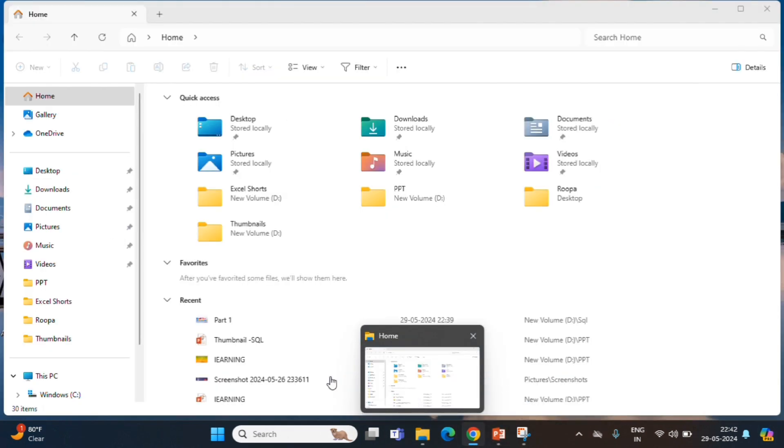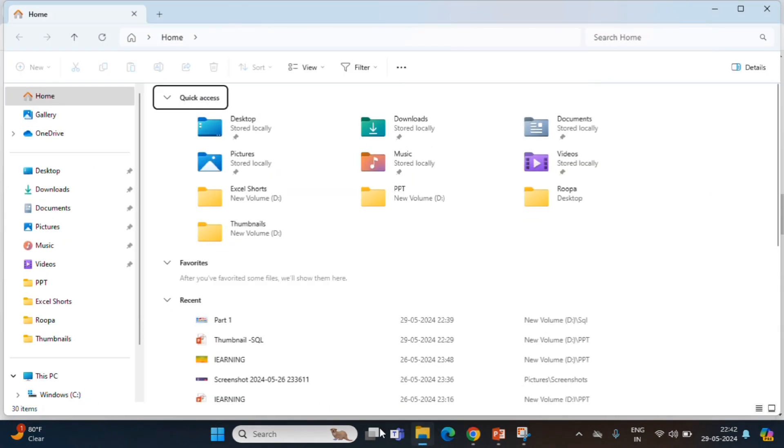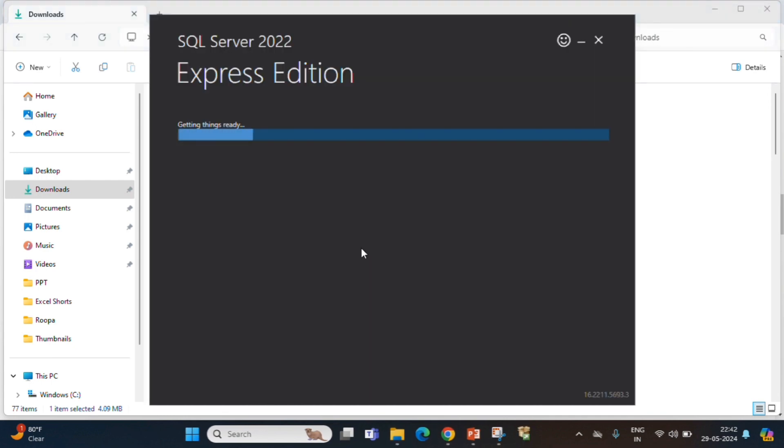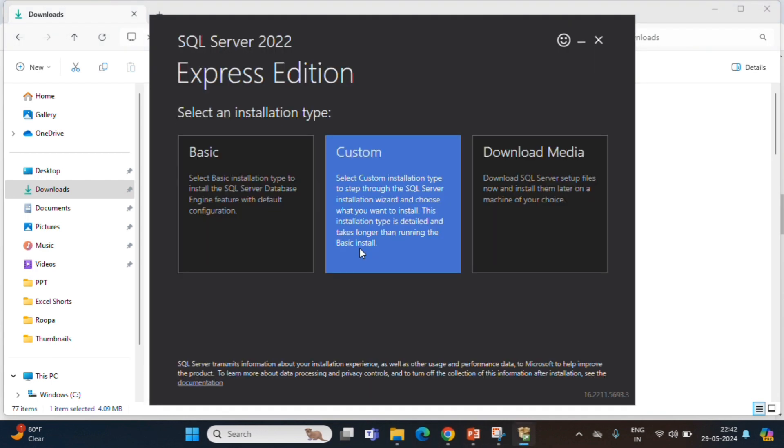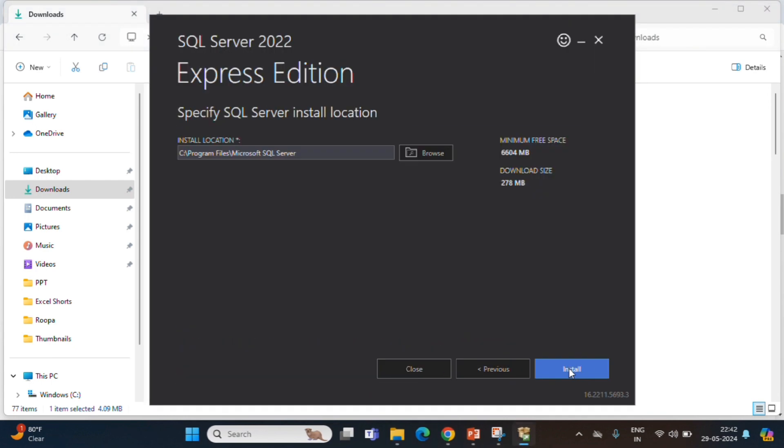Now, we go to SQL Server. Once again, we start with basic, accept, install.